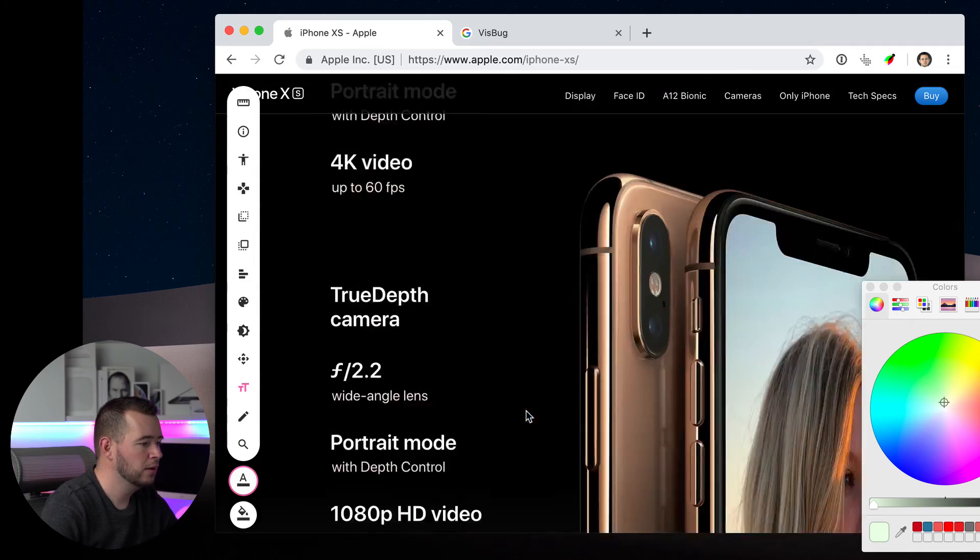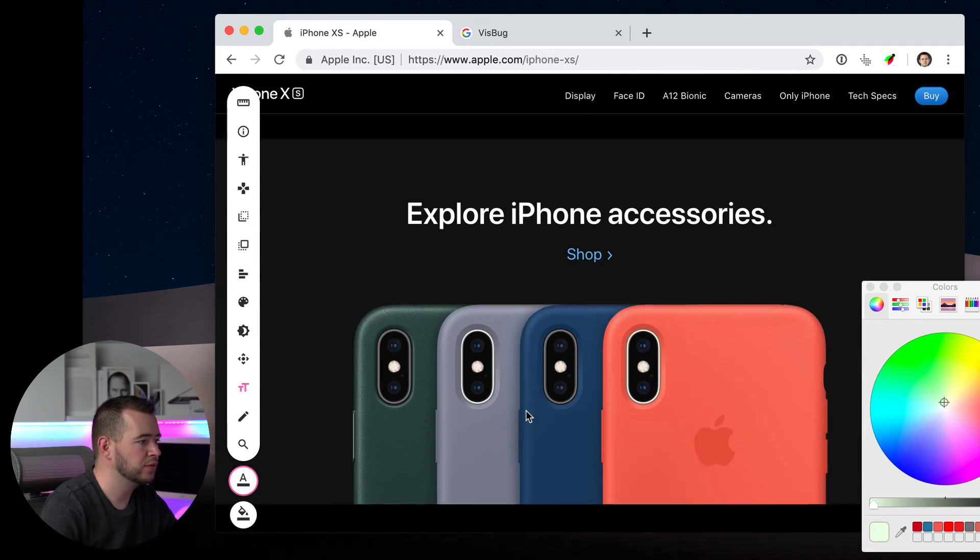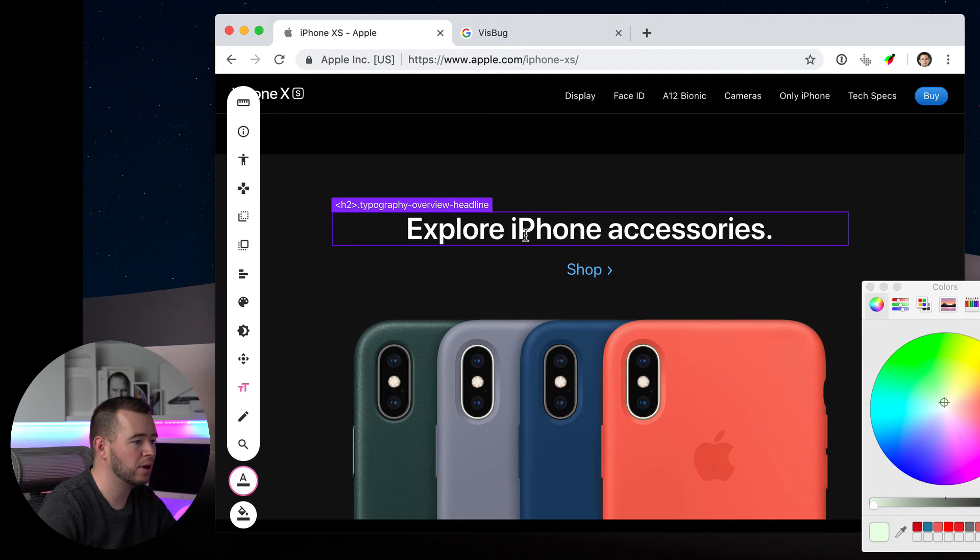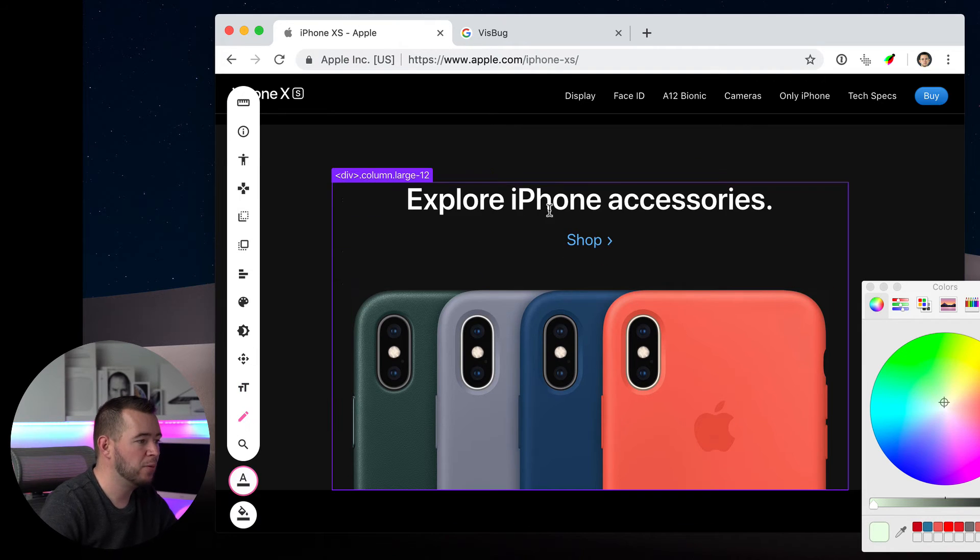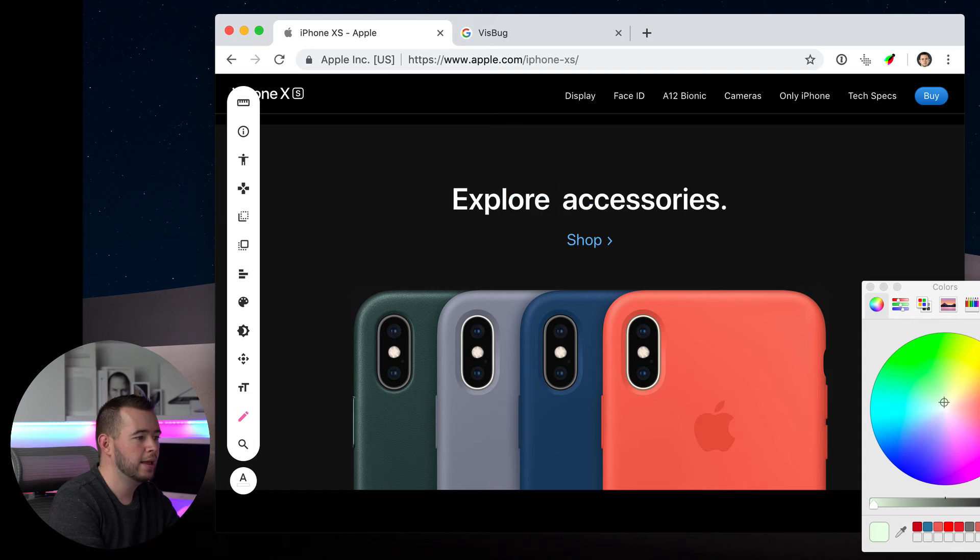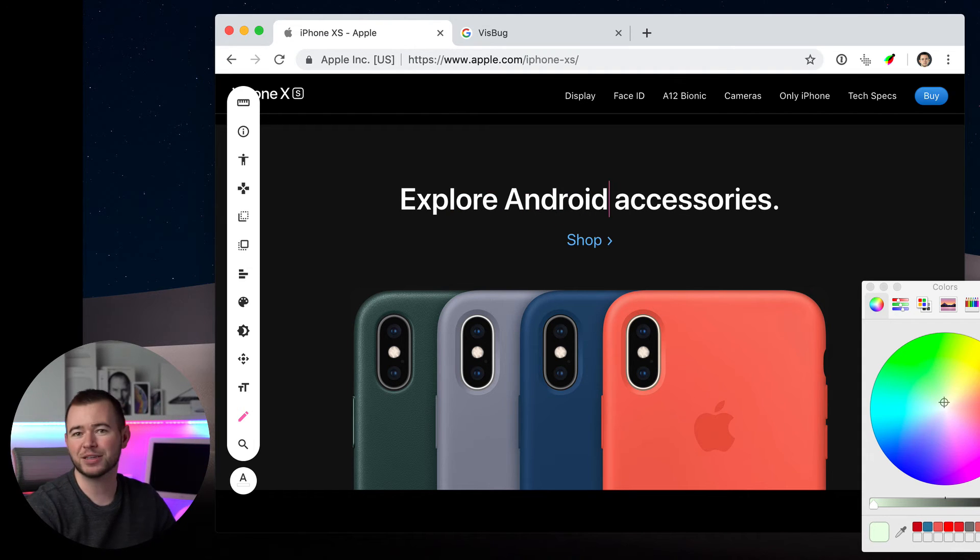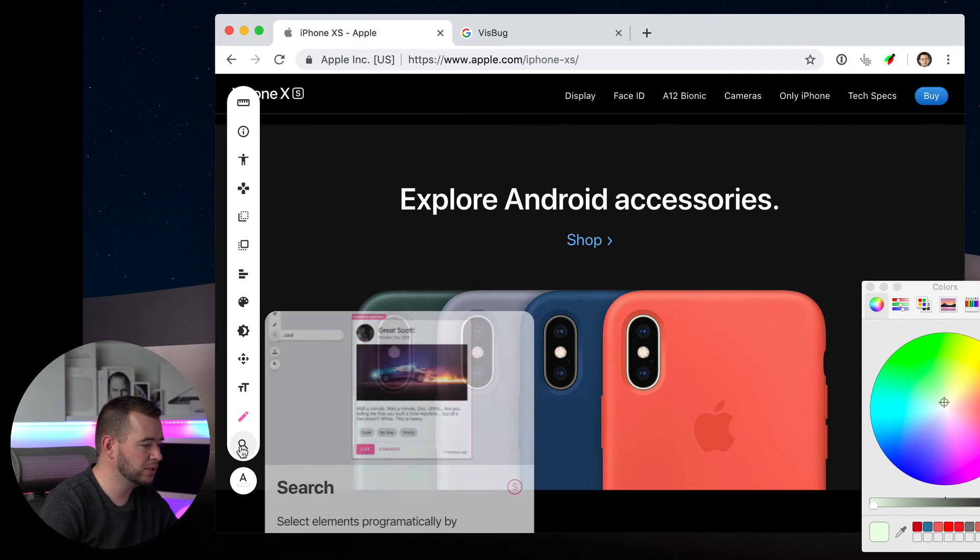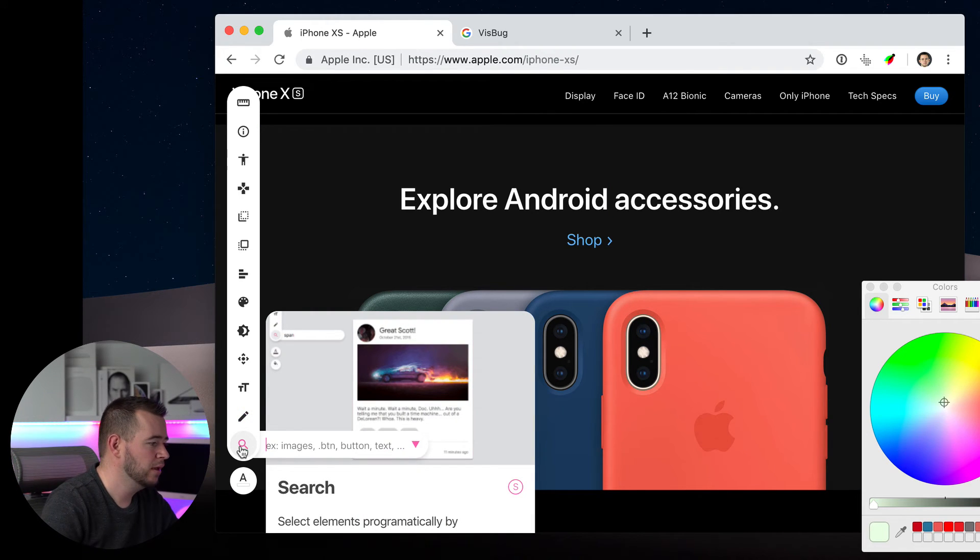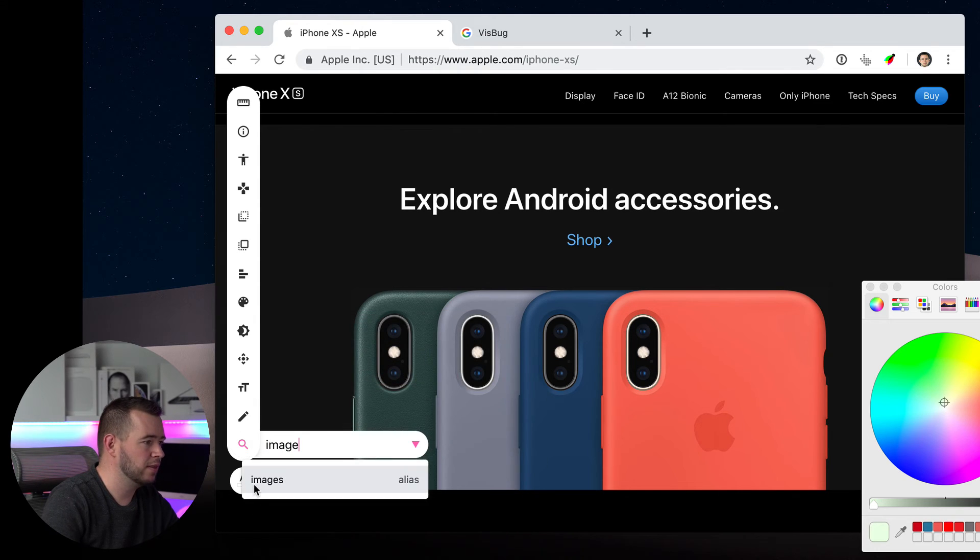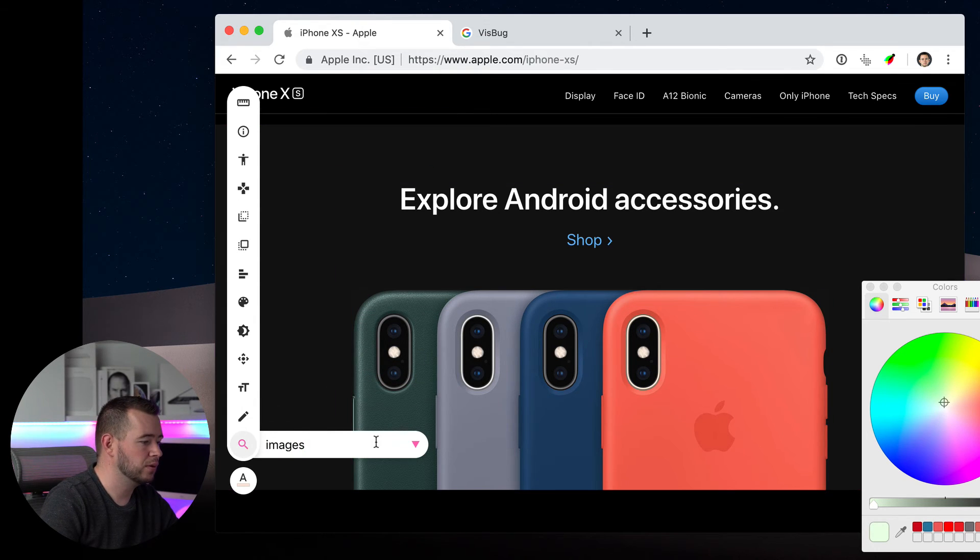And if we come down here to the very bottom, we have some text that we might want to change on this site. Explore iPhone accessories. Then we can select any piece of text and edit this to whatever we want. So now we can explore Android accessories. Now the last tool, you can search different elements, CSS properties here. If you want to search images and find out where all the images live, you can click on that and it'll find all of the images for you.